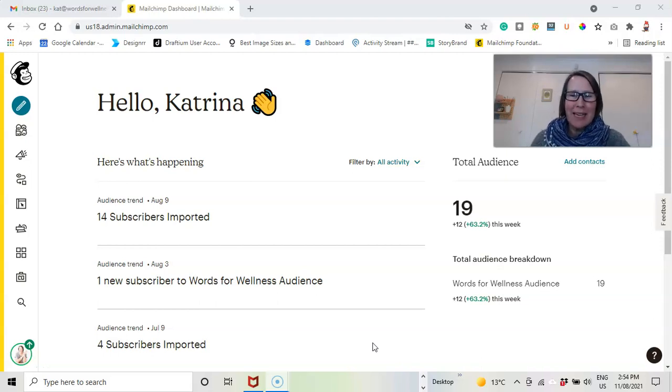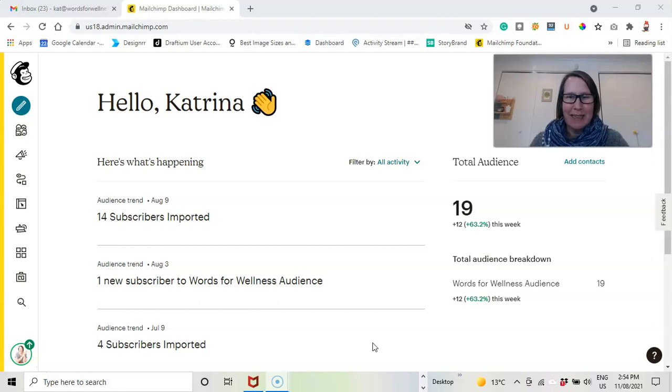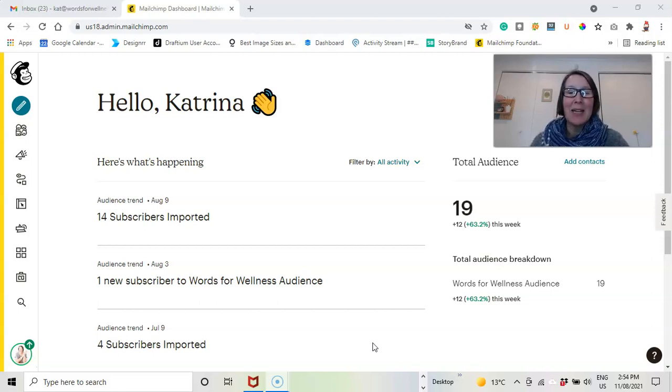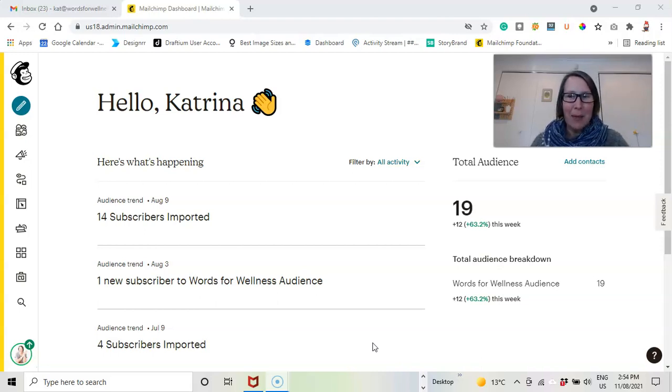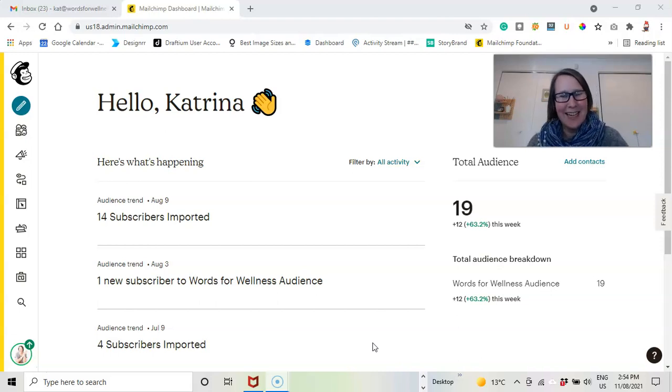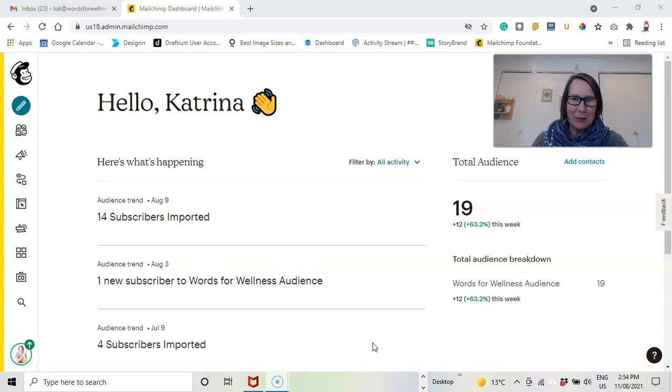So one of the easiest things you can do is to take your unsubscribes and put them into an archived folder instead, because MailChimp doesn't charge you for archived contacts. So that's a really useful thing to know.